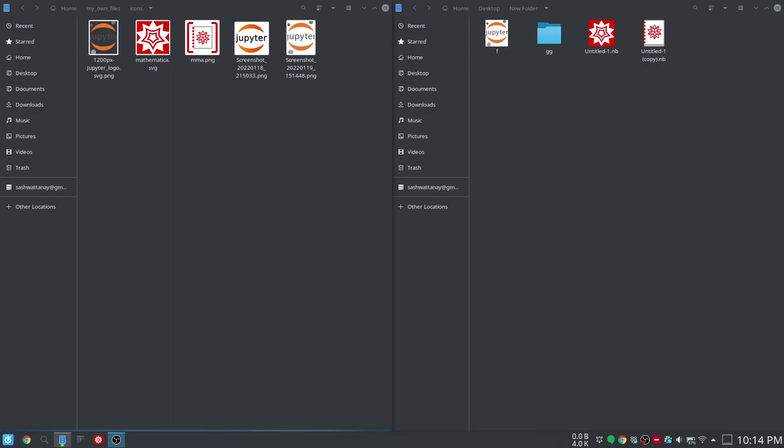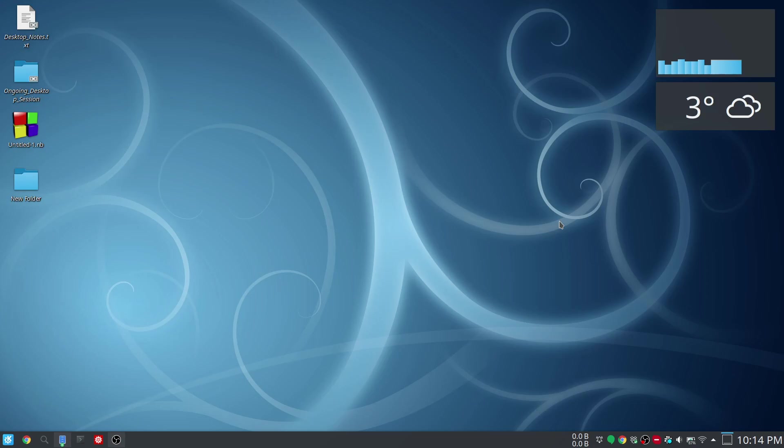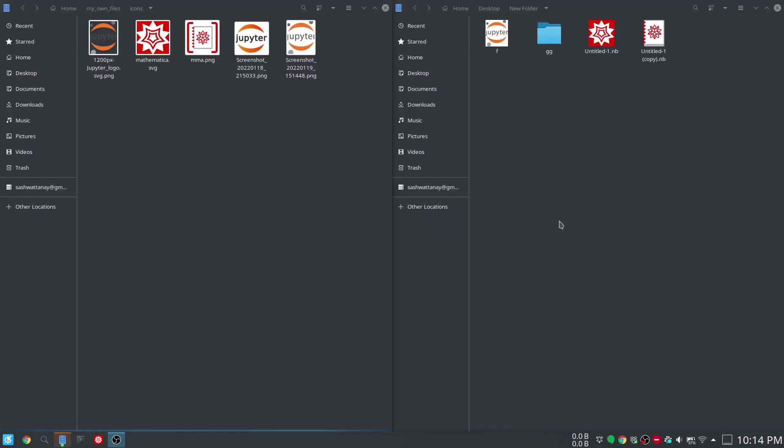Hi everybody, today we'll see how to change the icon of files and folders in Ubuntu. I've got Ubuntu installed on my system, and on top of it I have installed KDE desktop plasma environment.